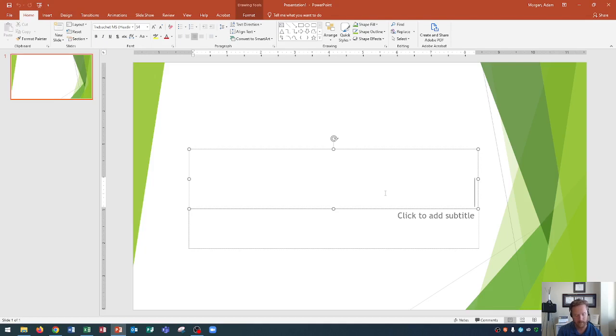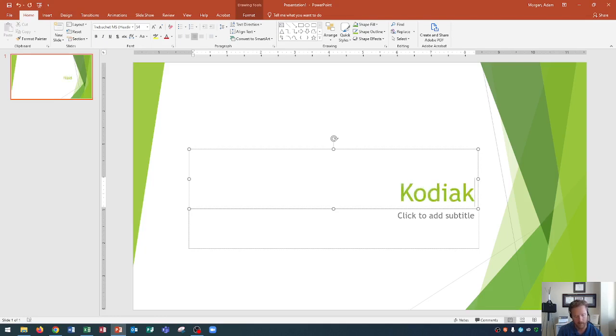When you click within it, the text will allow you to type, in which we can type in Kodiak West. There we go.